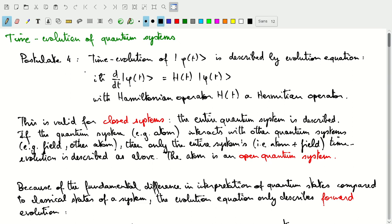This time evolution postulate is valid only for closed quantum systems. A closed quantum system is similar to what we know is necessary for classical systems: we have to be able to describe the entire quantum system through that state phi. For example, if we have an atom that interacts with other quantum systems — such as a quantized field or other atoms — then only the entire system of all atoms and the quantized field interacting with each other would constitute the closed system, and its time evolution would be described by the evolution postulate.